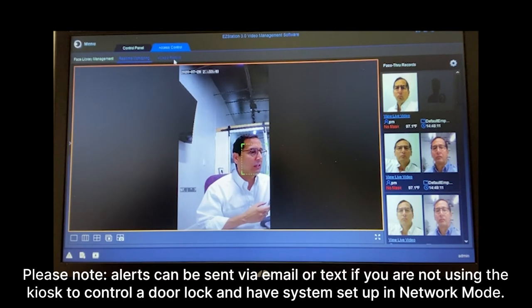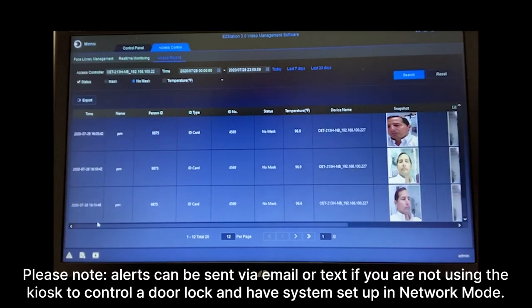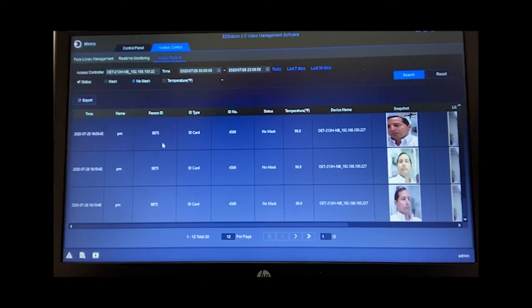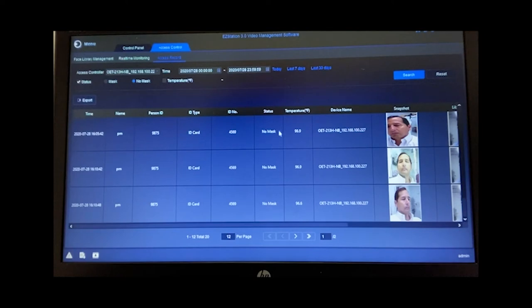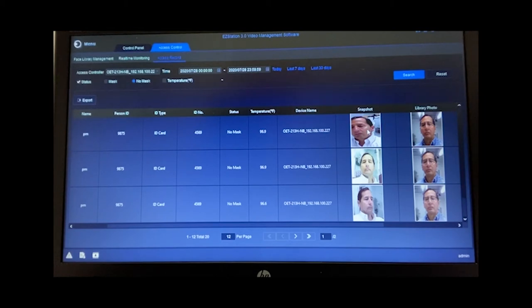So we were in real time view, and now let's go over to access records. You'll notice over here that we have a slide bar at the bottom that allows us to see all this data. But here we have a date and time stamp. The name of the person that presented. In this case, it's PM. Those are just my initials. You have a person ID. You have whether it's an ID card or an ID number. Were they wearing a mask or not wearing a mask? In this case, they were not wearing a mask. Their temperature was 96.9. And you can see here that it will register this against a library photo that we have stored for this person. And that's the snapshot that was real time when the temperature was taken.